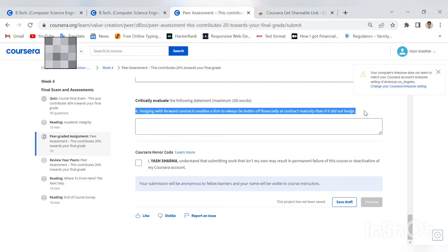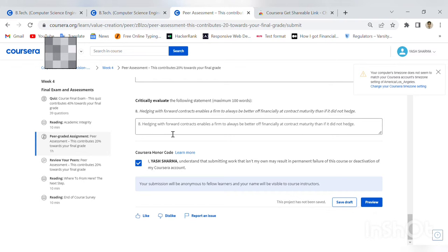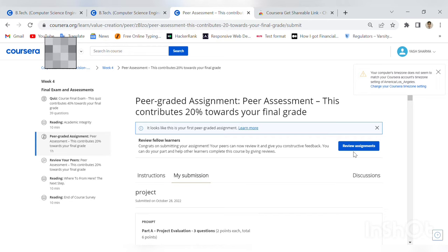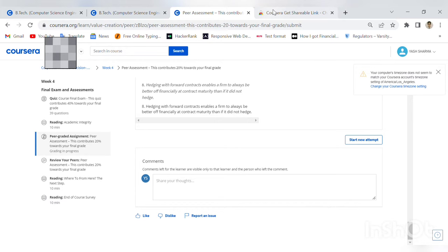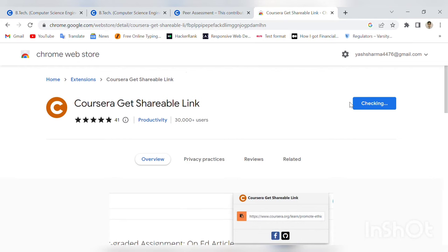I'll preview it and then submit it. Now, in a lot of places there's a shareable link in this area, but there's no shareable link here. So what do we do now? I'll add this extension to Chrome. The extension name is 'Coursera Get Shareable Link.' Add to Chrome.